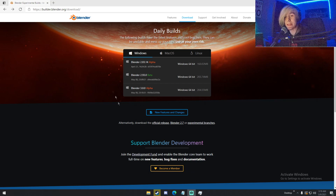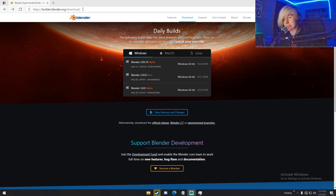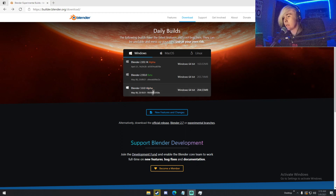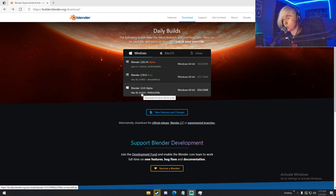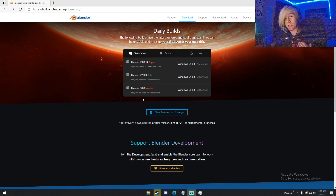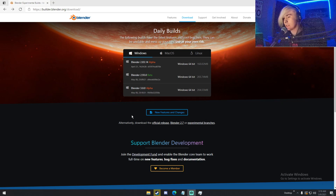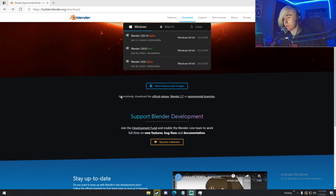So here's how you get it. You're going to want to go to this link up here — I'll leave it in the description for easy access. Once you do that, you'll be taken here. Right here, this is Blender 3.0 Alpha, but don't click that, because that comes with regular Cycles — the boring, old, no-good Cycles. What we're going to want to do is go down to where it says 'Alternately Download the Official Release Blender 2.7 or Experimental Branches.'